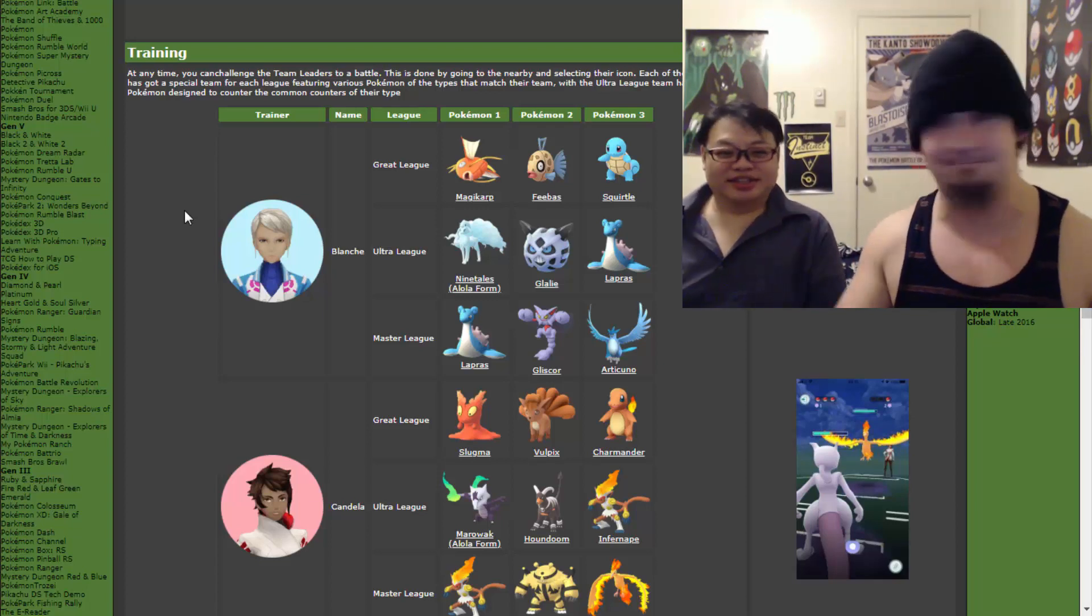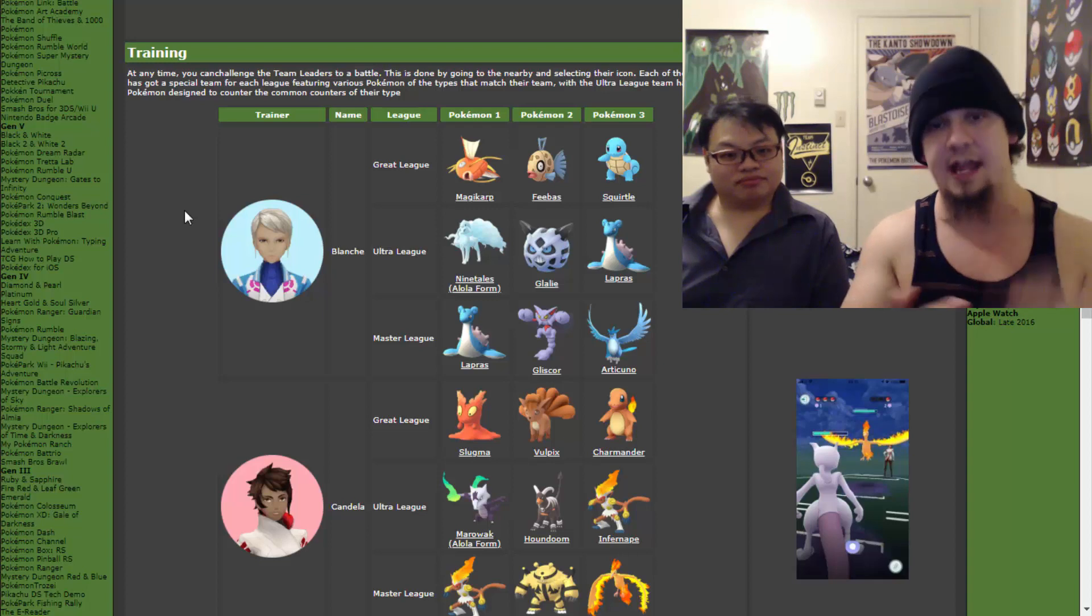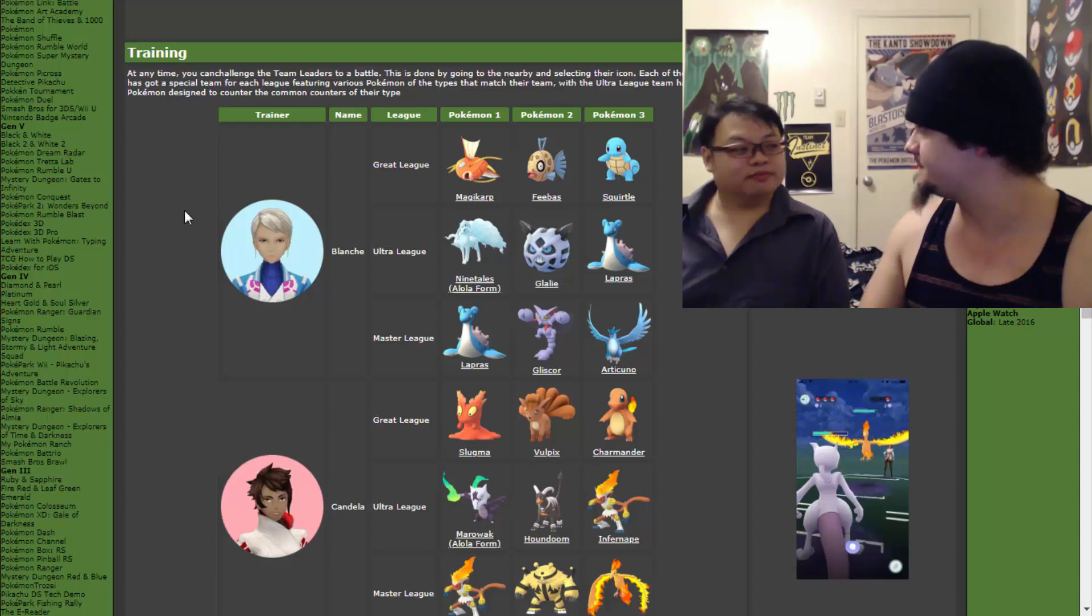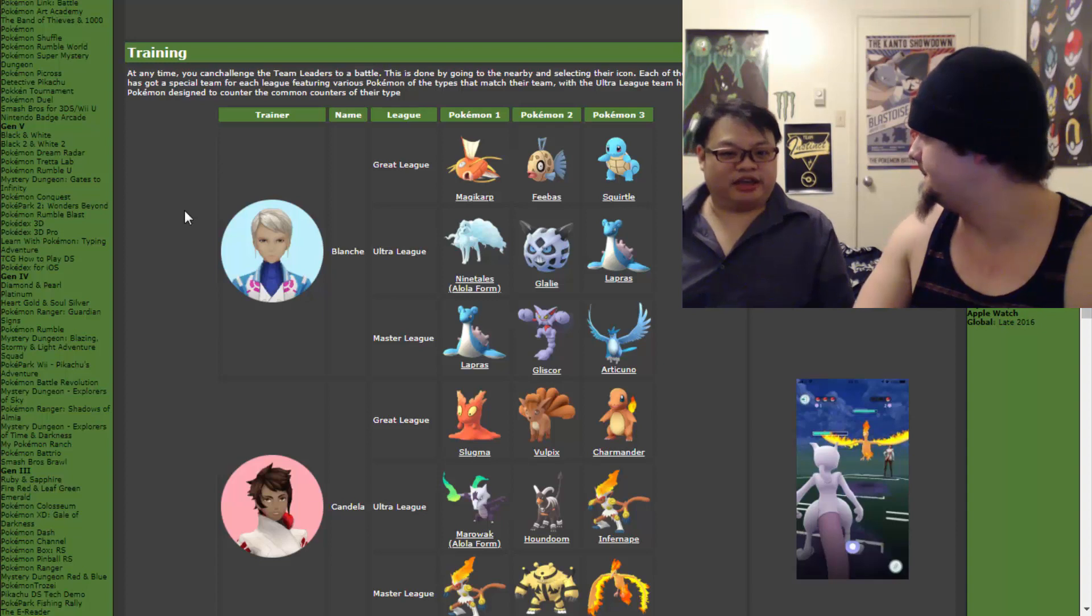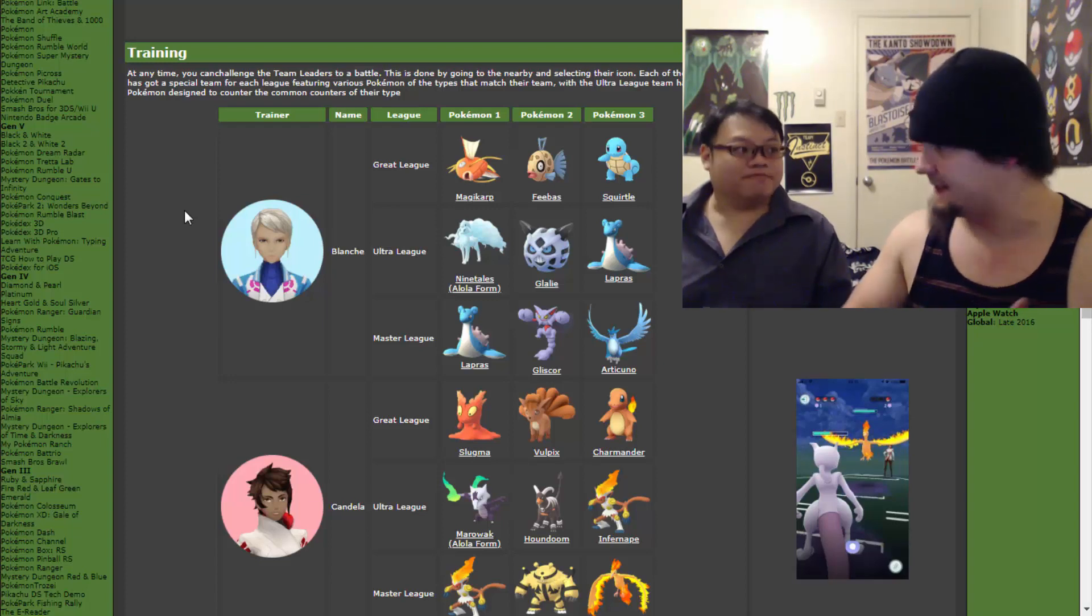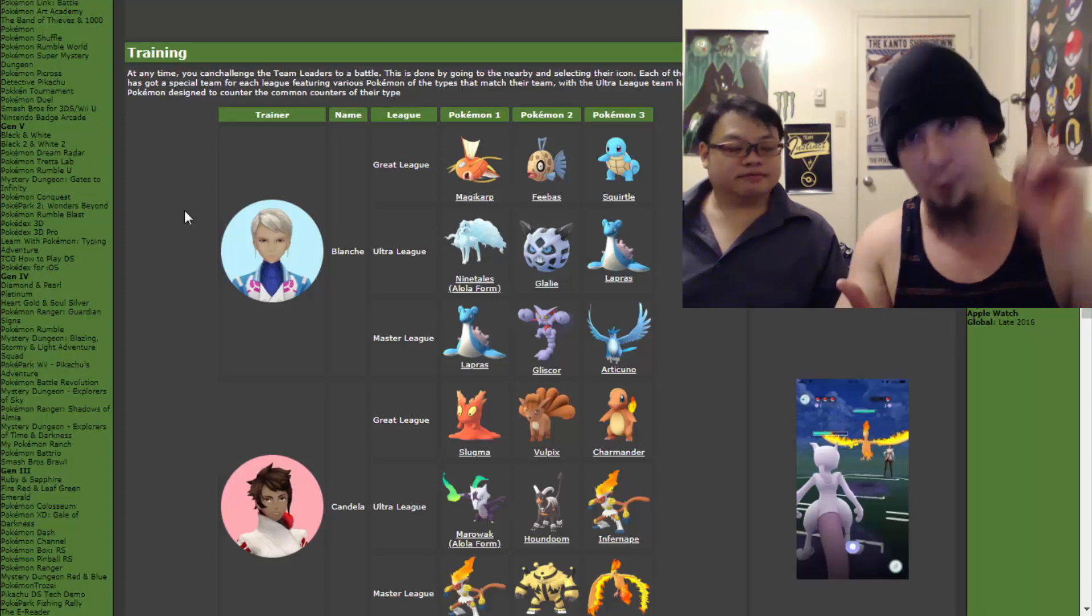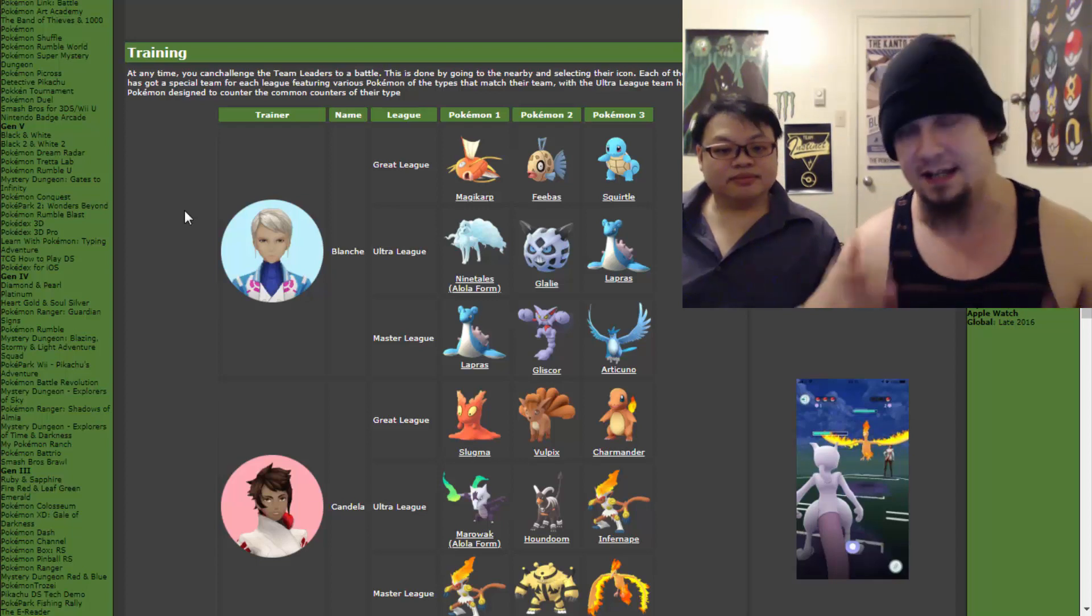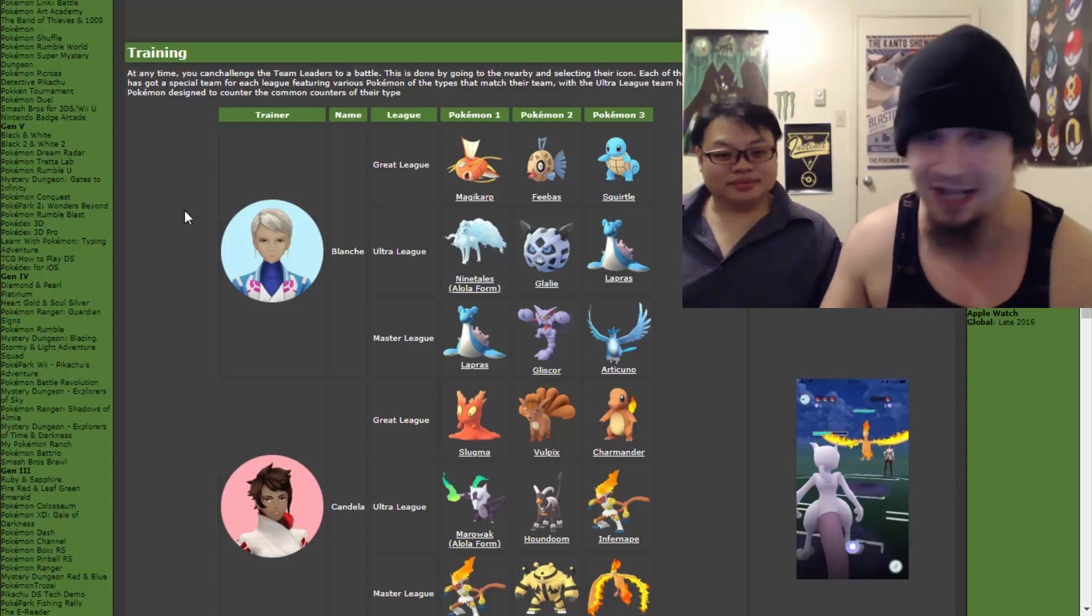Then we get to the Ultra League. We got Alolan Ninetales, we got Glalie, and we got Lapras. Pretty interesting, we got all Ice. I've read on Reddit that there's a glitch involving the Alolan forms that the team leaders use. They have the resistances of their Kantonian counterparts. And you say there's a Reddit article for that says exactly that. Yep. We'll link you guys to that. Master League, we got Lapras again, we got Gliscor, that's a pretty odd choice, and we got Articuno.